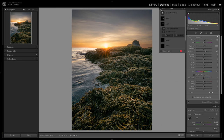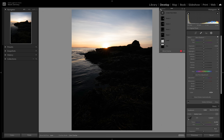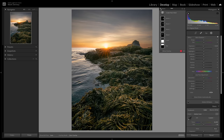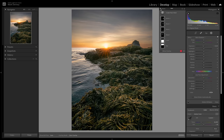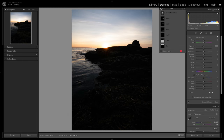I'm going to turn off all the masks so we can see where we started versus where we're at right now. This is before, and this is after — a huge difference so far.